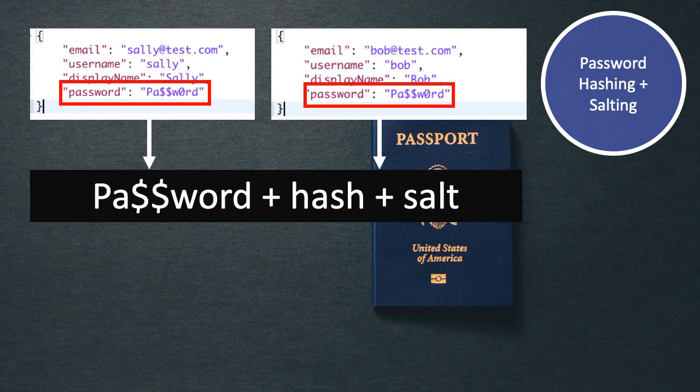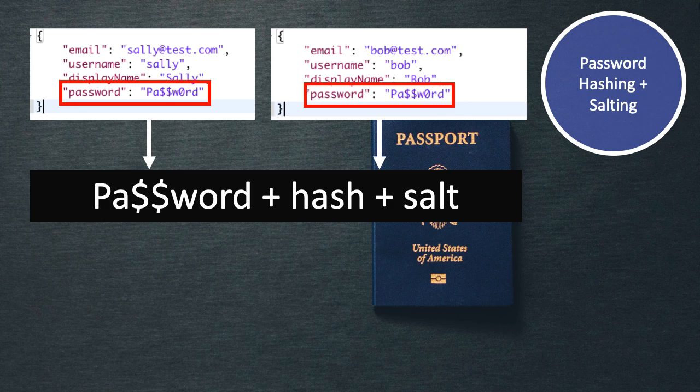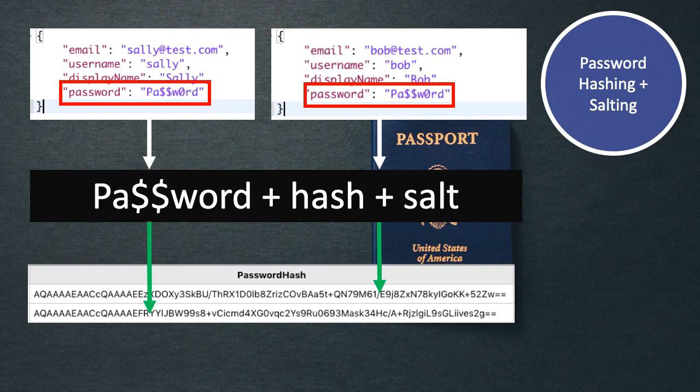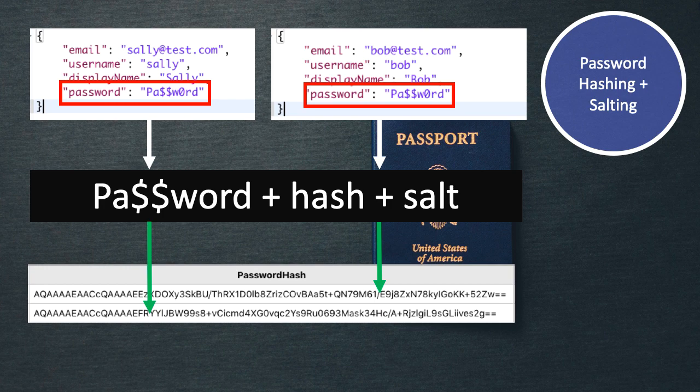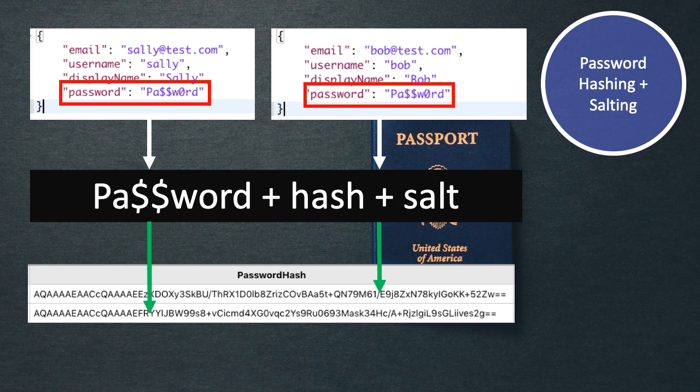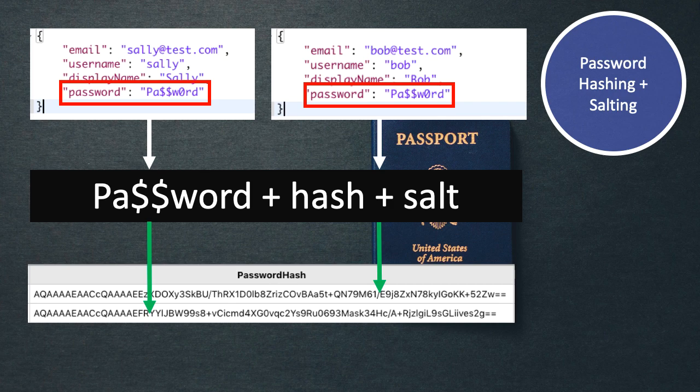And what this will give us as a result, if it takes the same particular password and applies a hash and a salt to it, then both of these passwords are going to be stored as a hashed version of the password, or a hashed and salted version of the password. And even though the passwords are identical, each user has a completely different password hash.